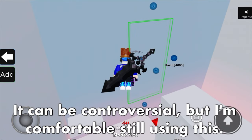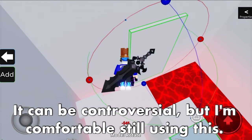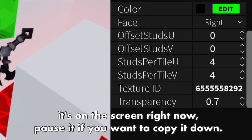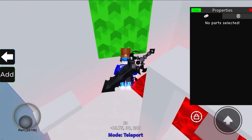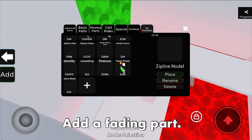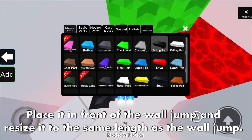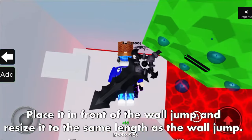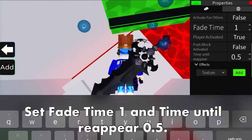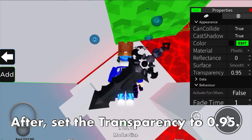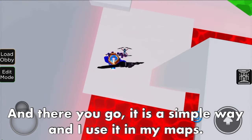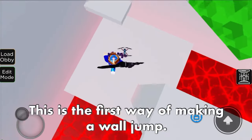If you don't have your own wall jump image ID, here's the ID I use - it's on screen now, pause if you want to copy it. For building a wall jump my way: add a fading pad, place it in front of the wall jump, and resize it to the same length as the wall jump. Set fade time to 1 and time until reappear to 0.5. Then set the transparency to 0.95. It is a simple way and I use it in my maps. When you stay on the wall jump for too long, you will lose grip of it.